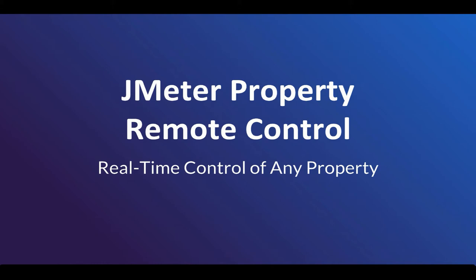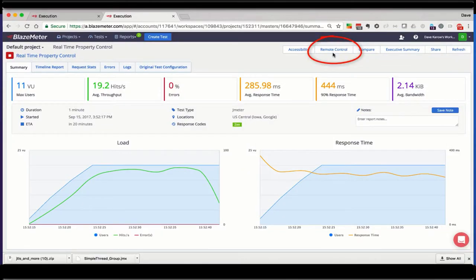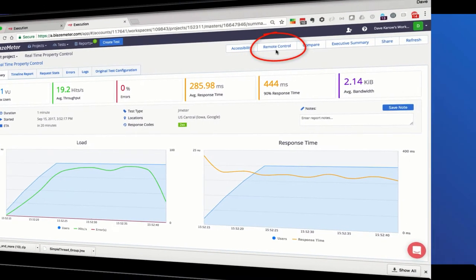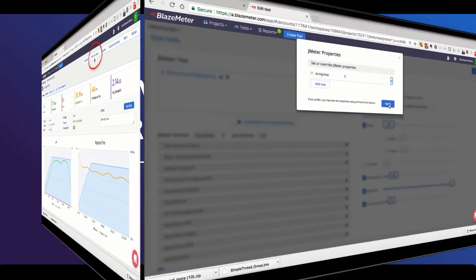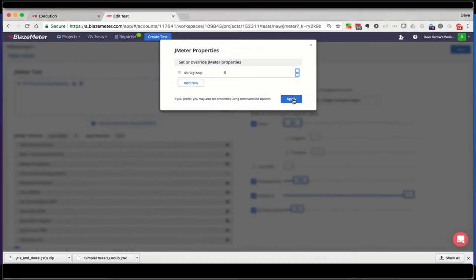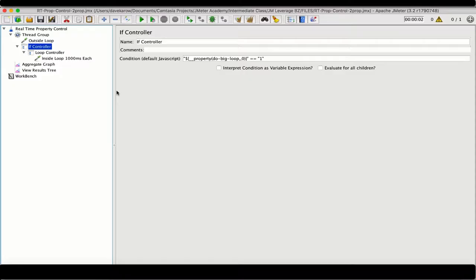There's another feature of BlazeMeter that lets you alter any JMeter property mid-test, and that opens all sorts of possibilities. This feature is called Remote Control, and it works together with the JMeter property setting in the Test Configuration screen. Let's have a look.